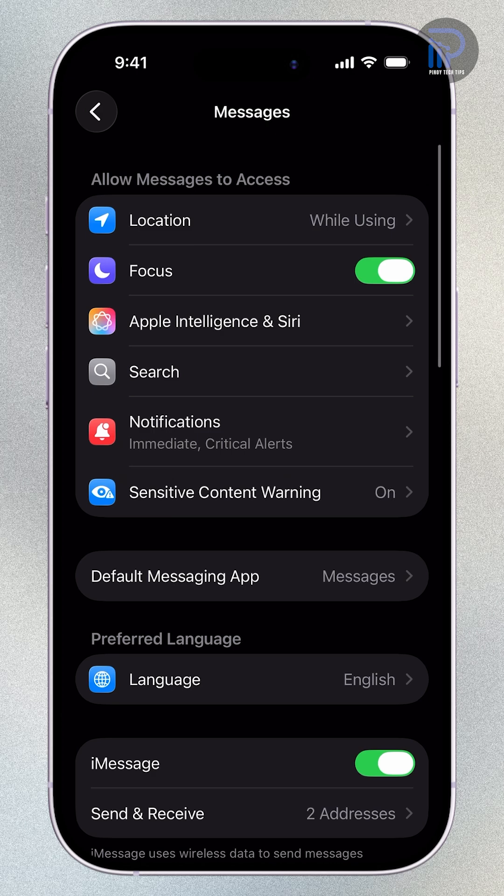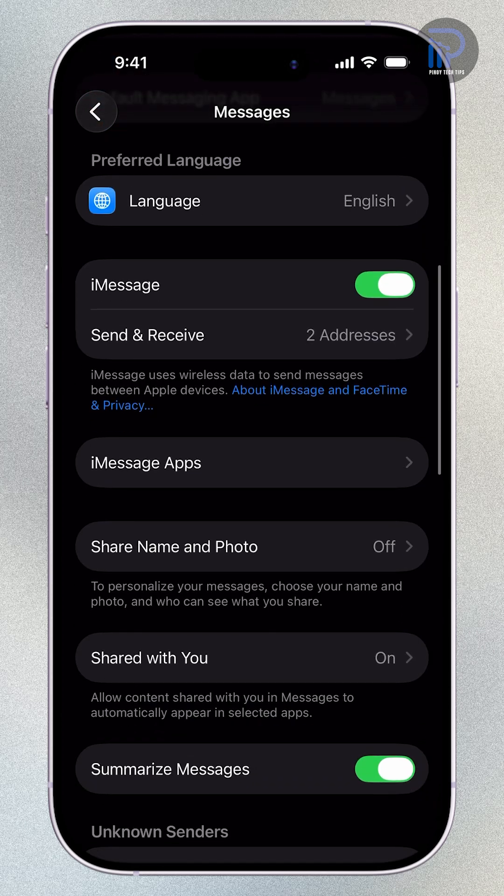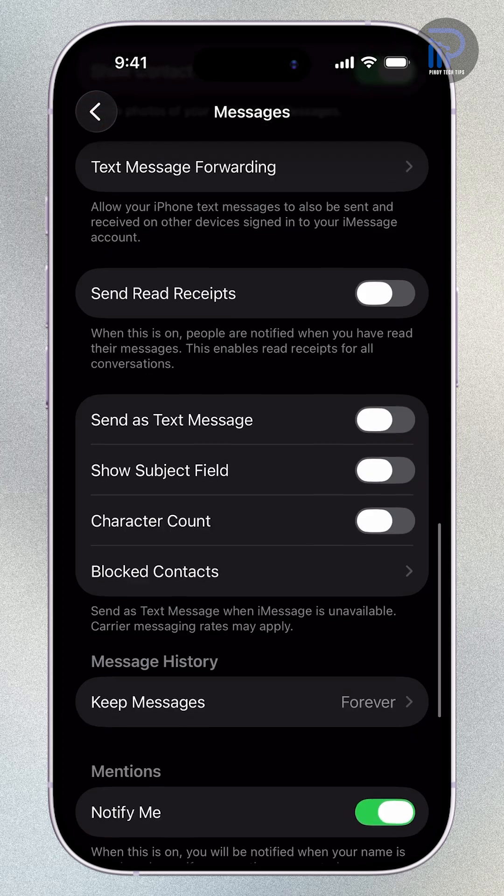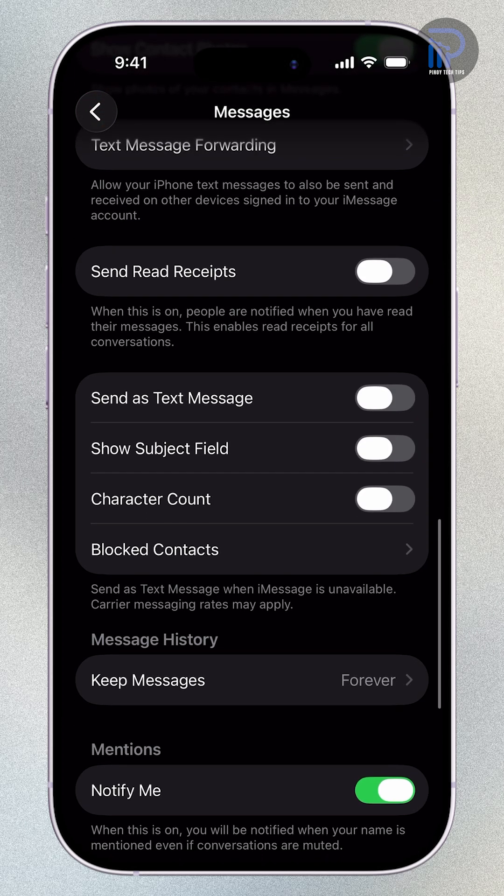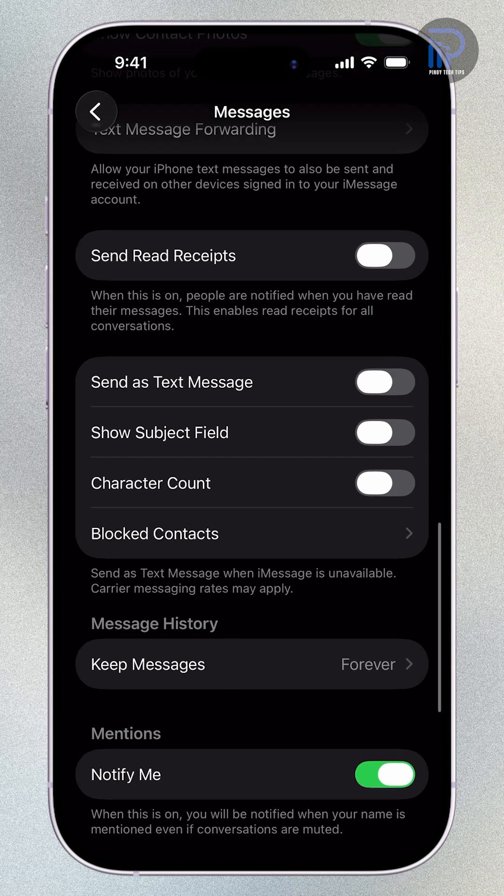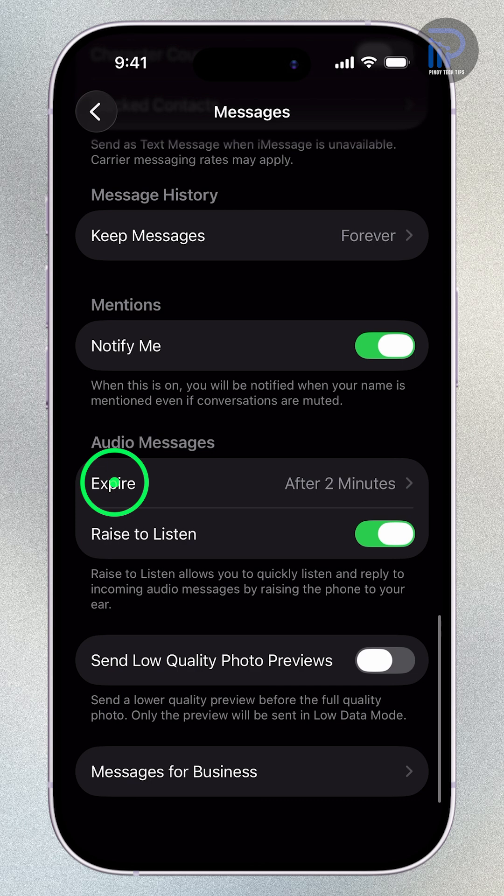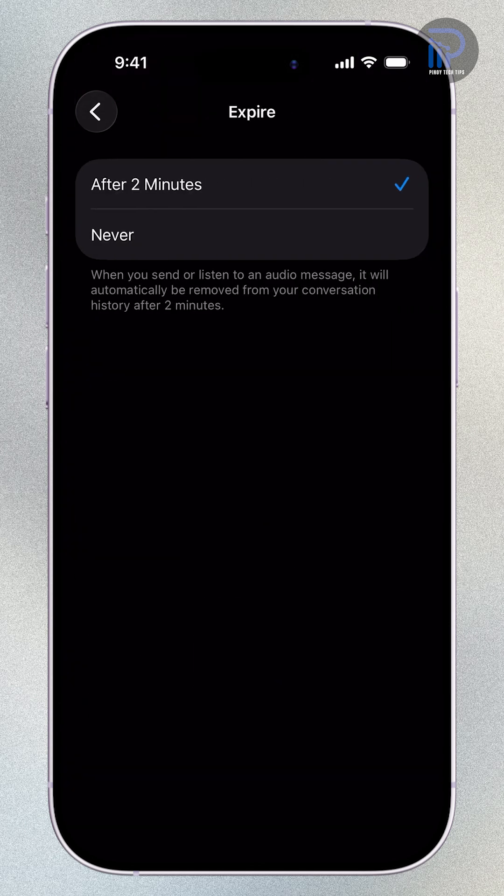Inside the Messages settings, scroll down to the Audio Messages section and tap Expire. You'll see that it's set to After Two Minutes by default.